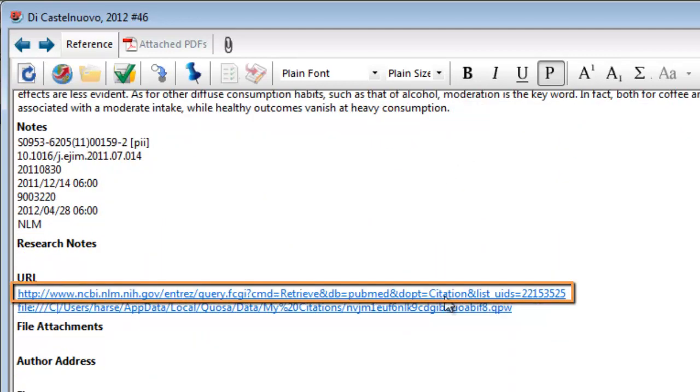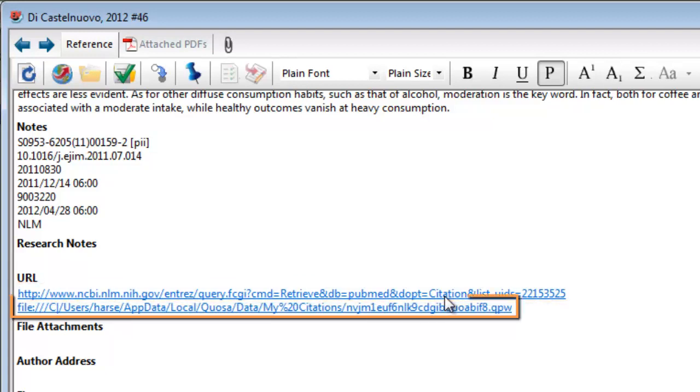One points to the abstract of the article in PubMed or its original source. The other one points to the article in your Quosa Information Manager archive or Quosa Virtual Library if this was configured.